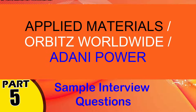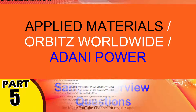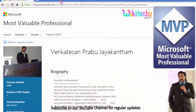Welcome to wikidiki.com. We are going to talk about some interesting interview questions for you, and this question is asked in government exams too. My name is Venkat. I am a Microsoft Most Valuable Professional, and you are able to see my profile on Microsoft.com.